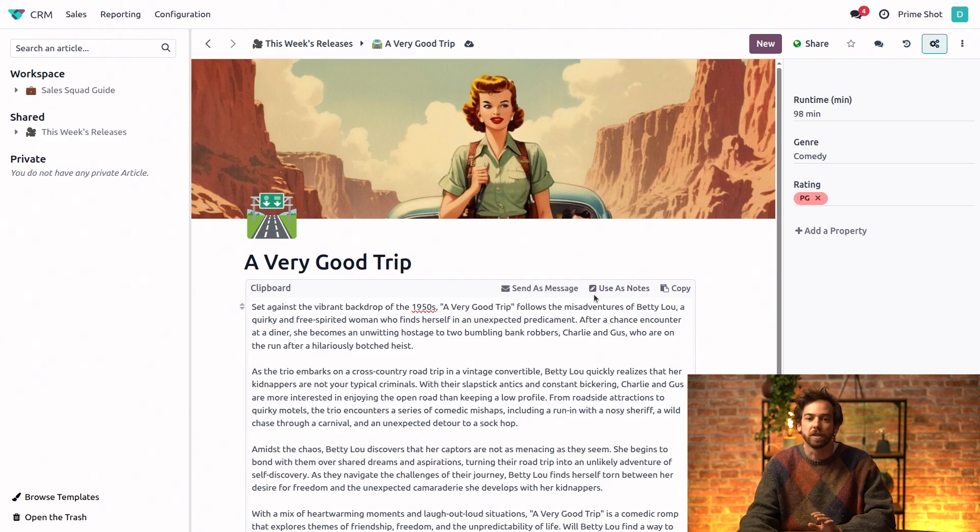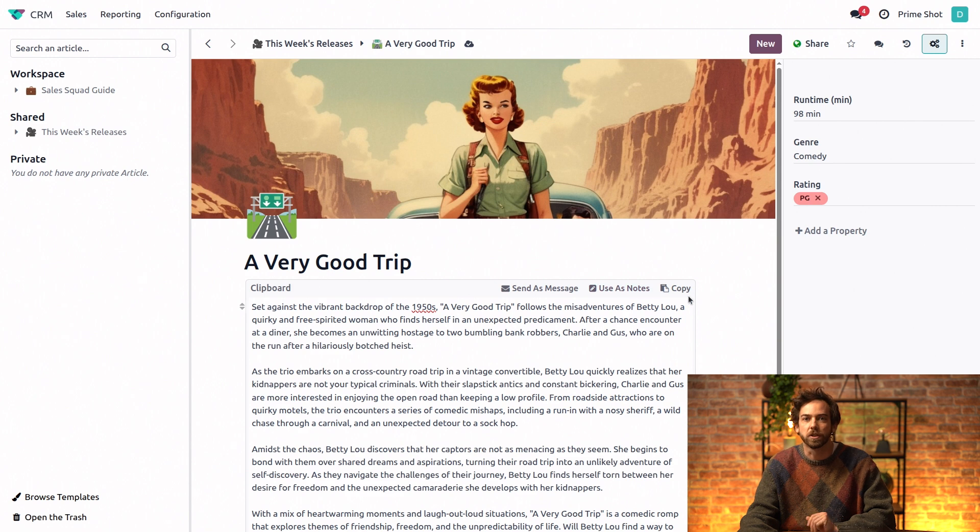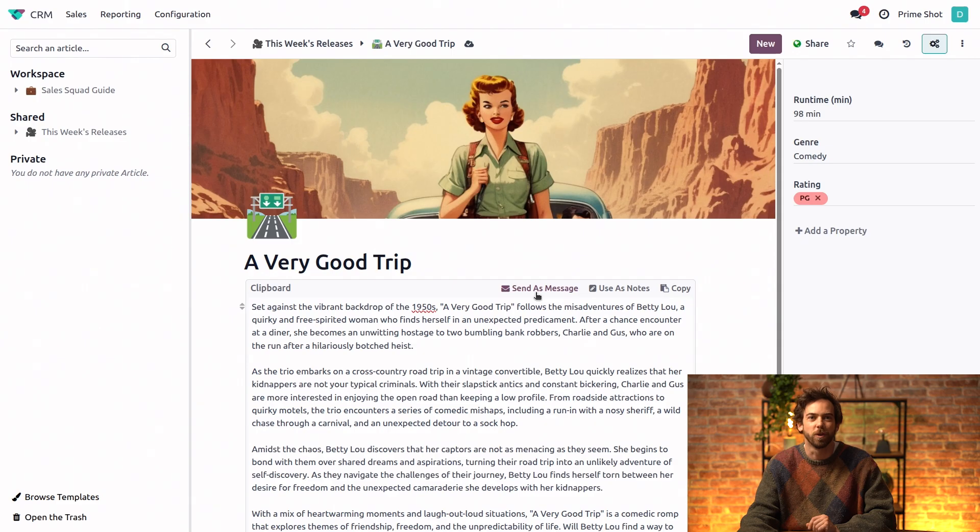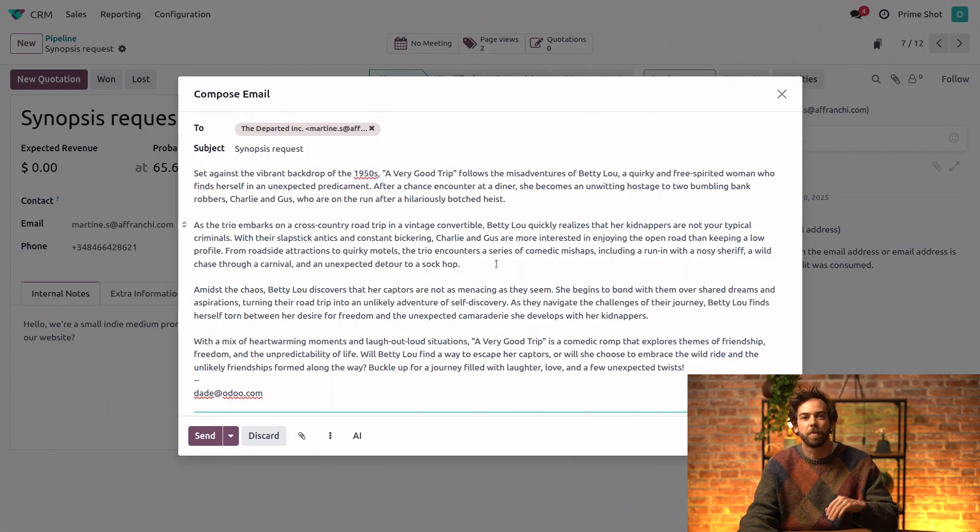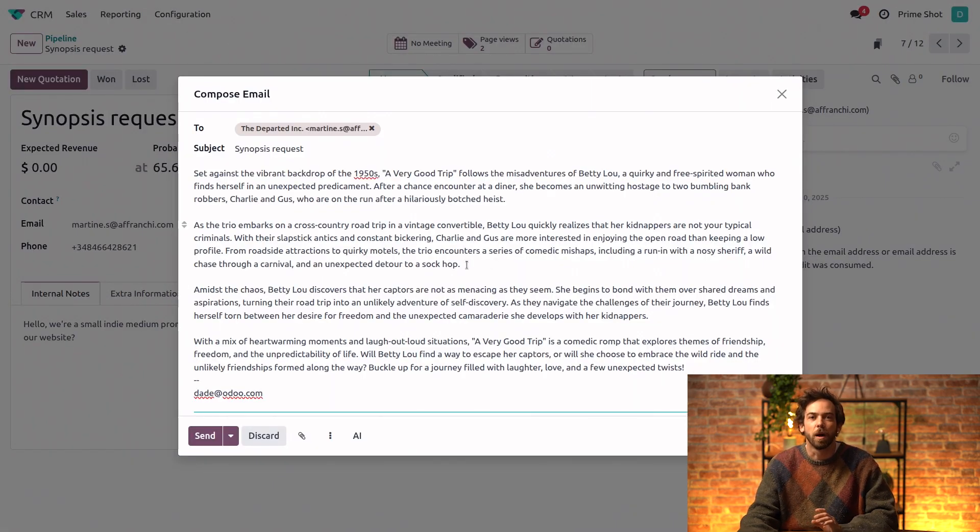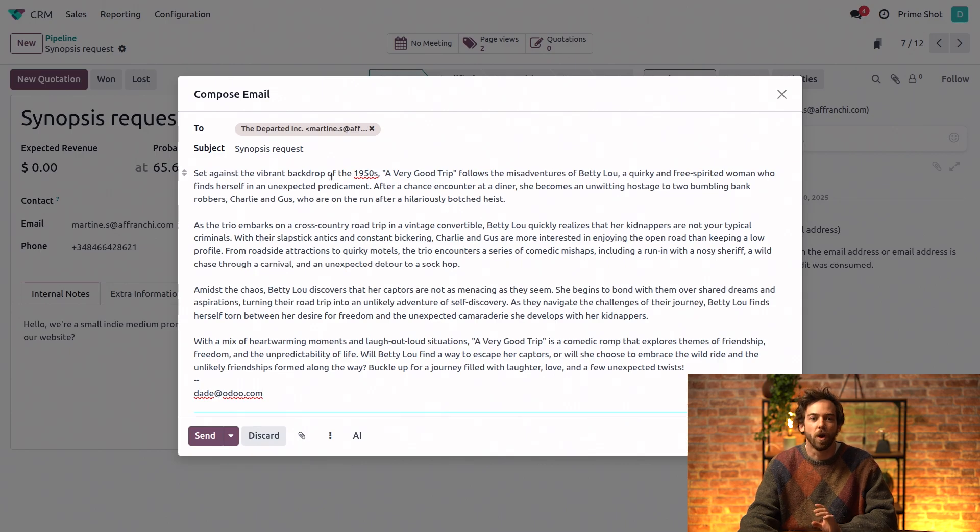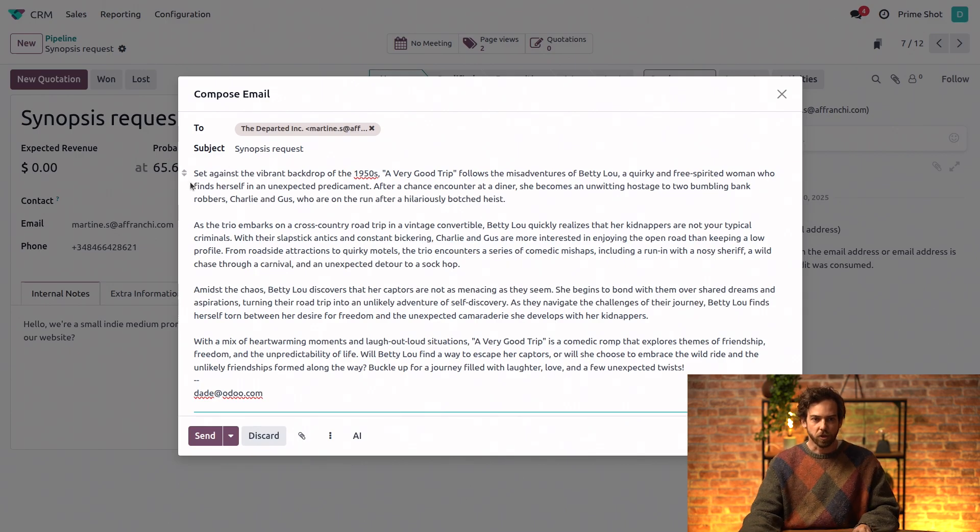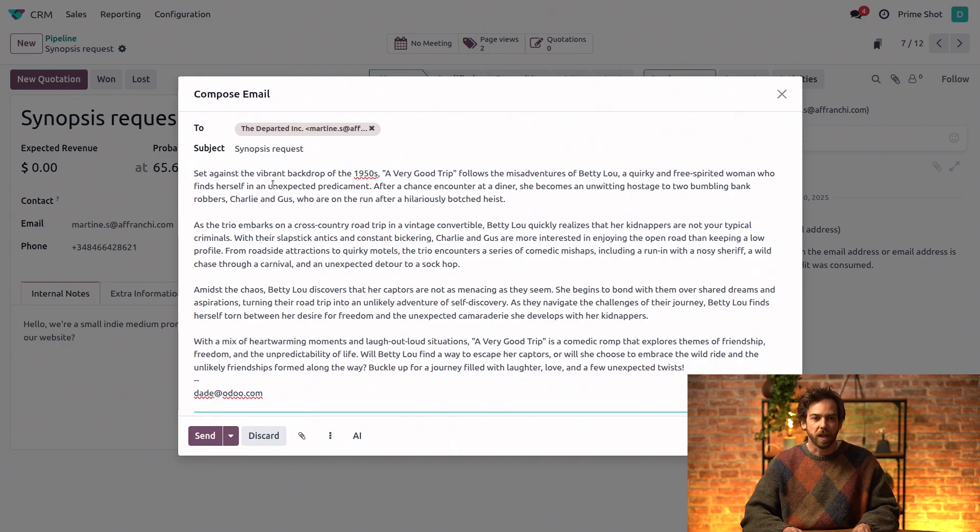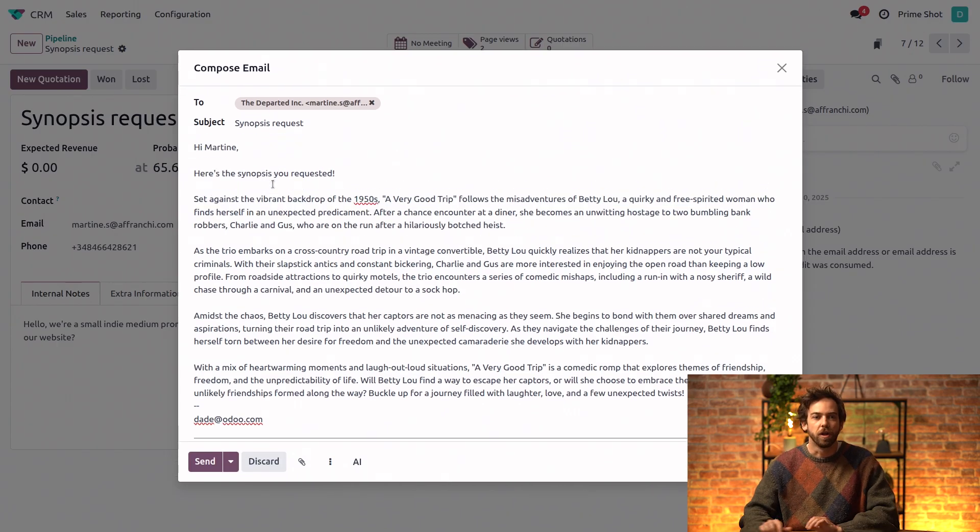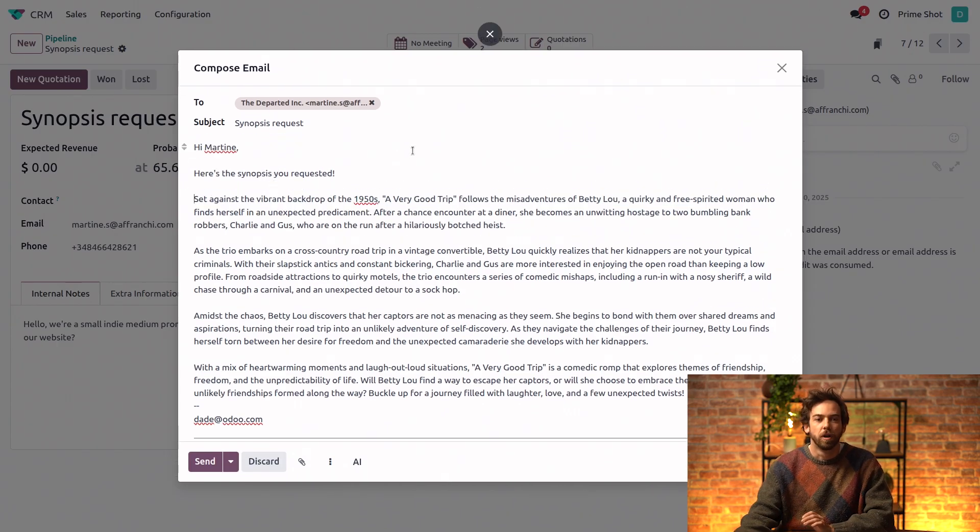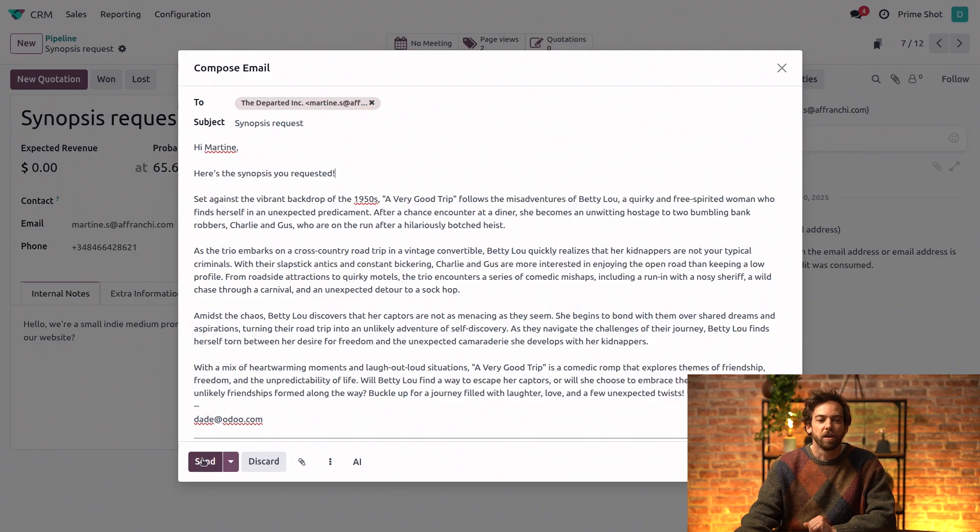We can click use as notes to paste it in the CRM internal notes automatically. We can send it as a message or just copy. In this case, we want to send it to the client directly, so we'll click send as message. And this brings us back into the opportunity with the email ready to go. So I'm just going to edit this a bit. We can add in a little bit of personalized information here. And voila.